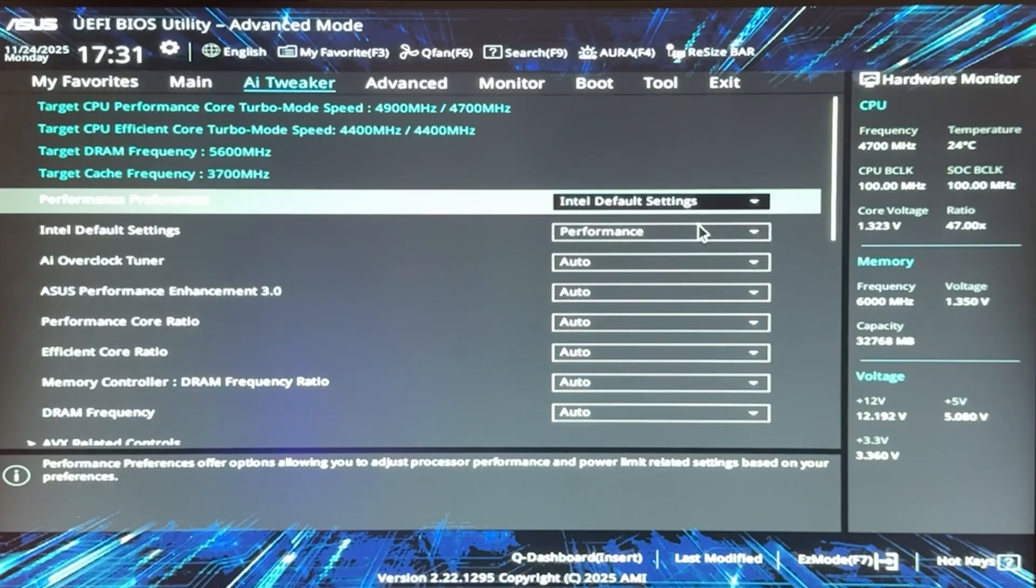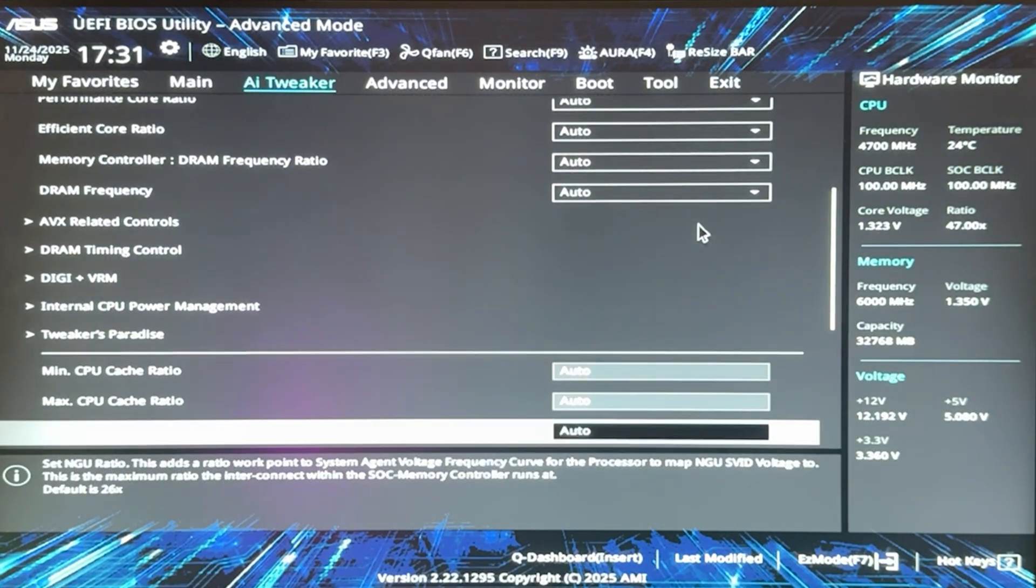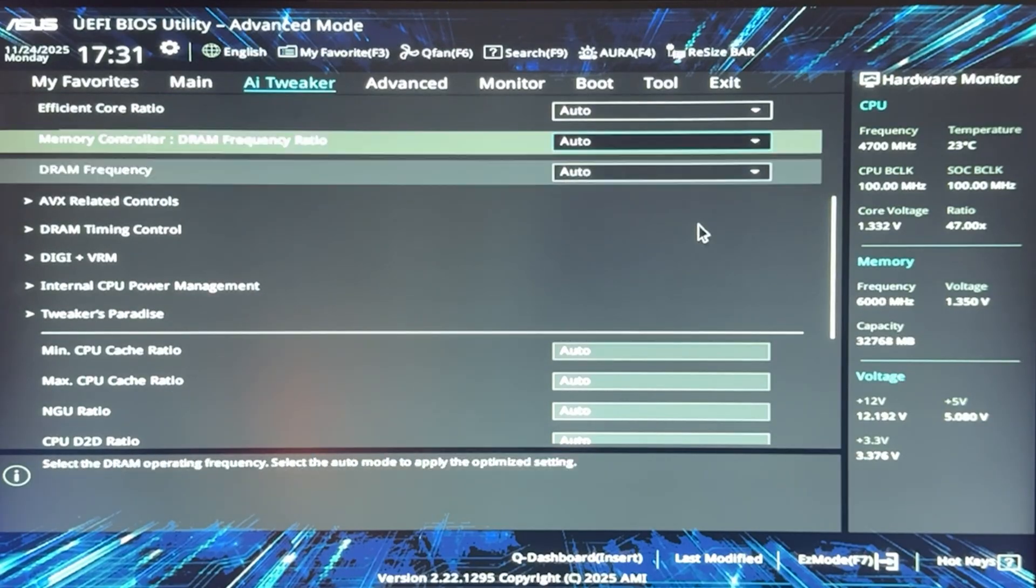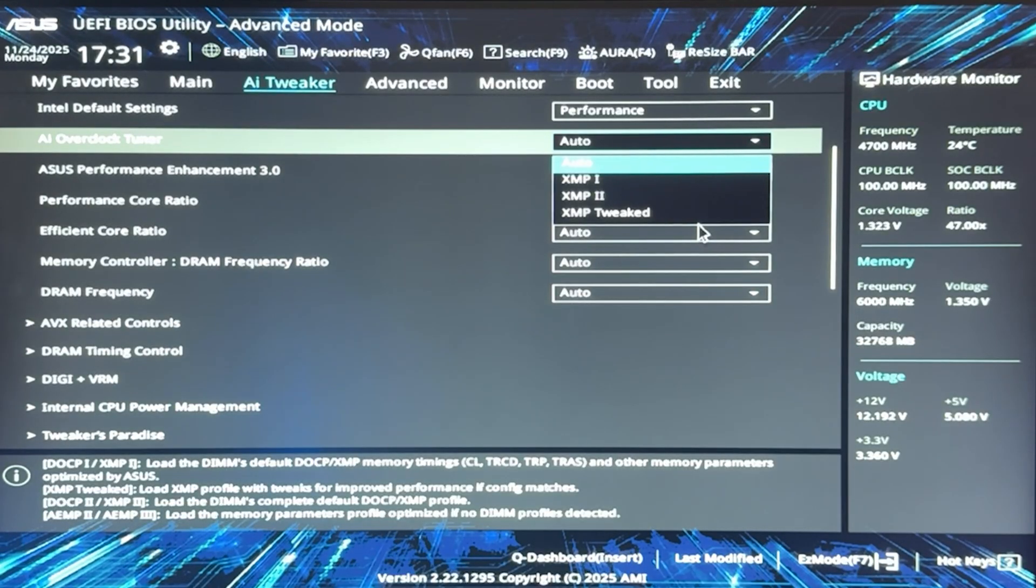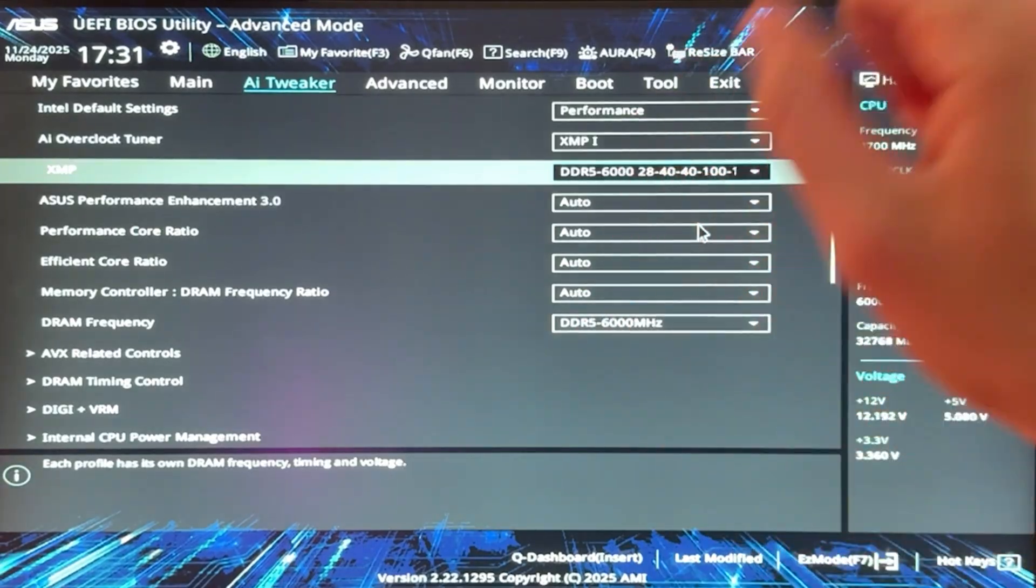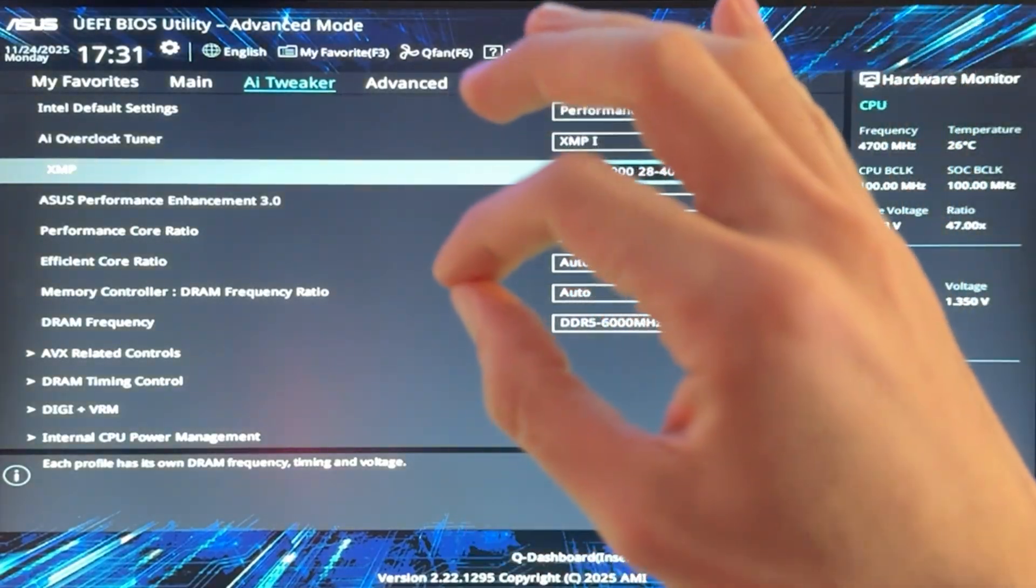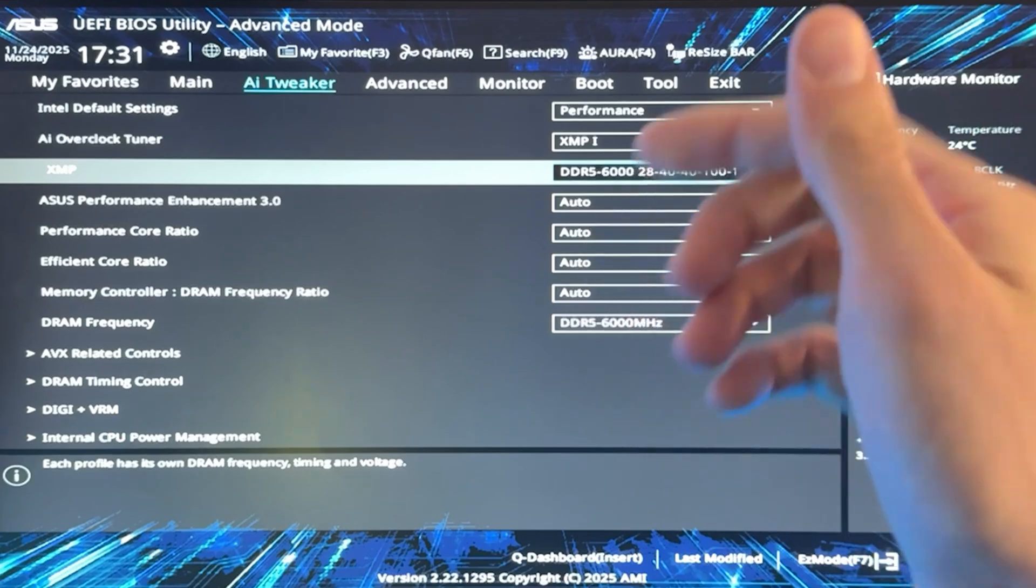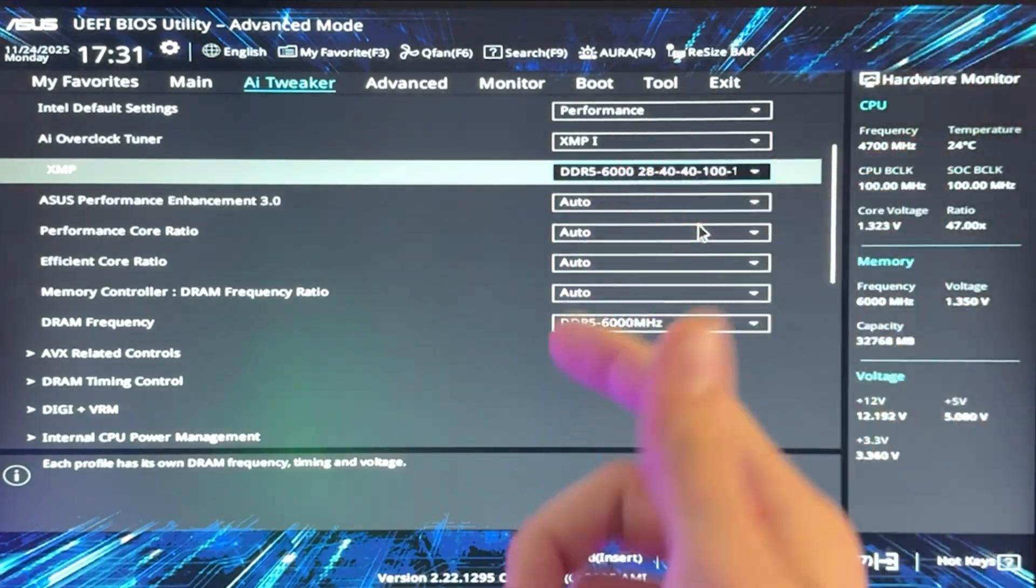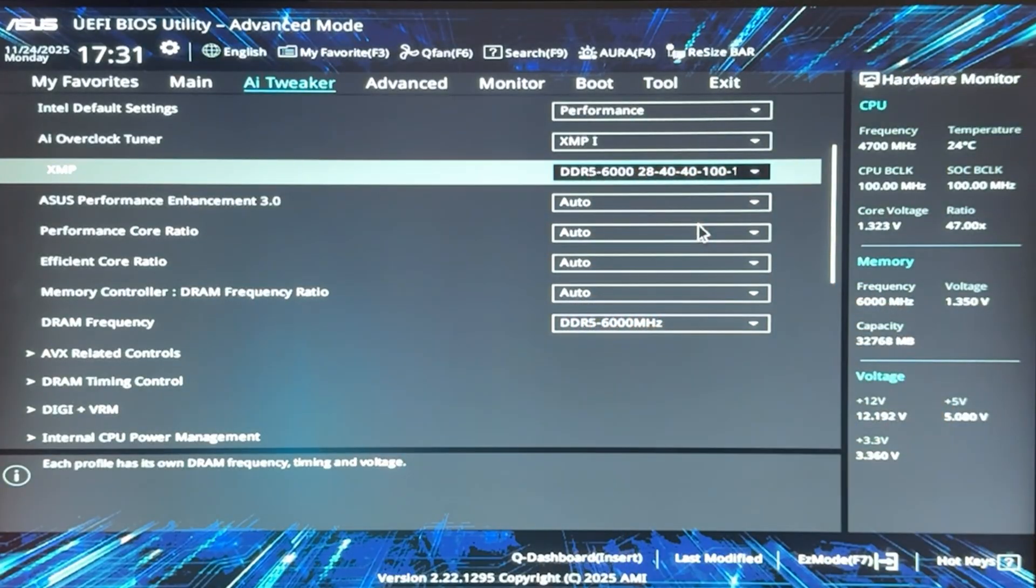So for the actual undervolting, you want to go all the way down and first of all make sure you have your XMP enabled. This is very important. Now in my case to enable it, you need to go into AI overclock tuner and put the XMP1, okay? Make sure you're running this, but also make sure you test this separately from my undervolts, because your XMP may be unstable and this may be why the PC is crashing. So enable this, test it, then come back.